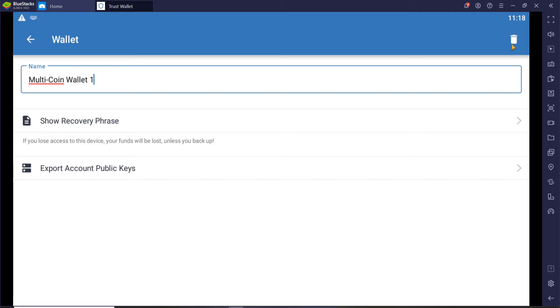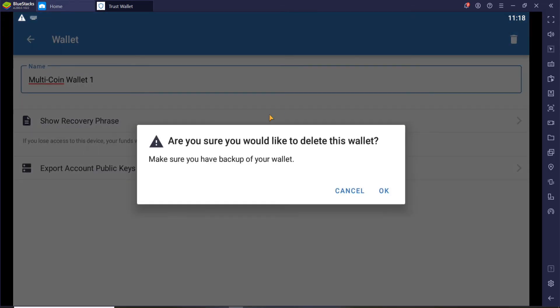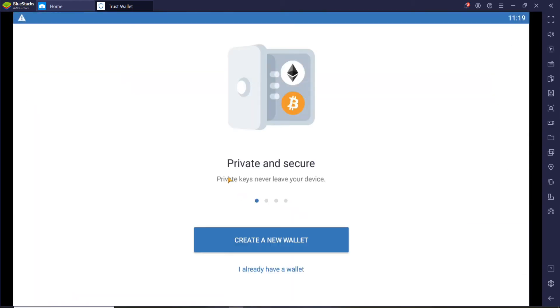Click on the trash icon at the upper right corner and you'll be able to remove a wallet from your Trust Wallet on PC. Click on OK and there you go.